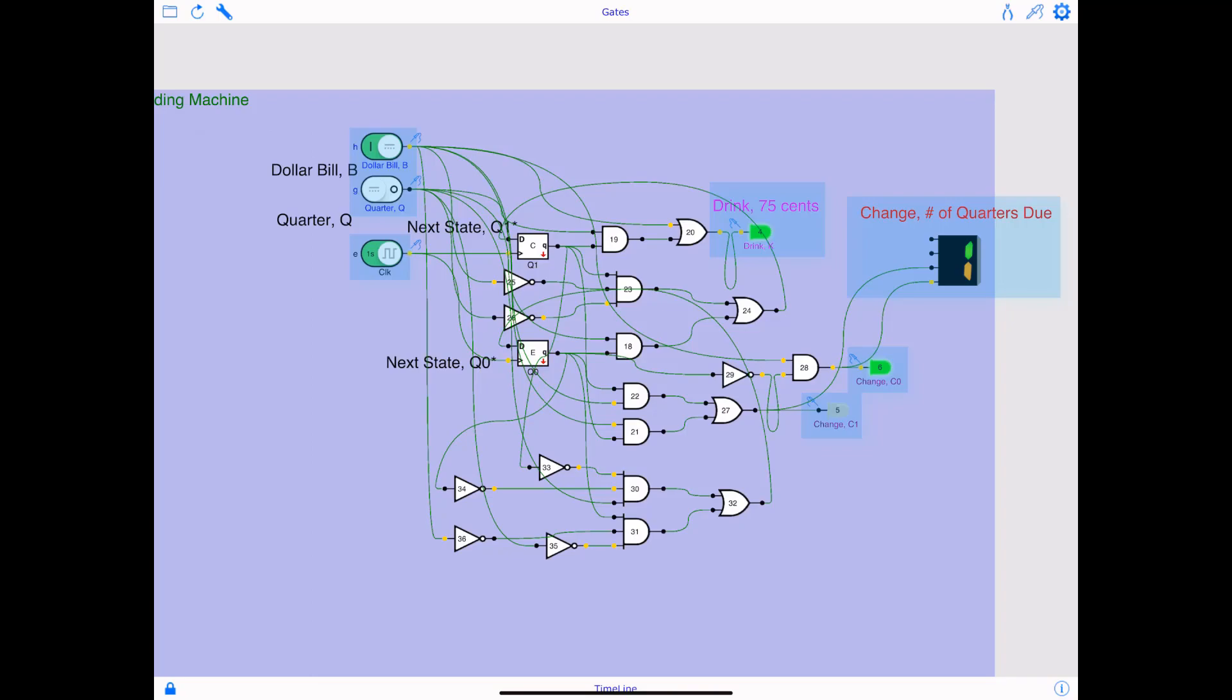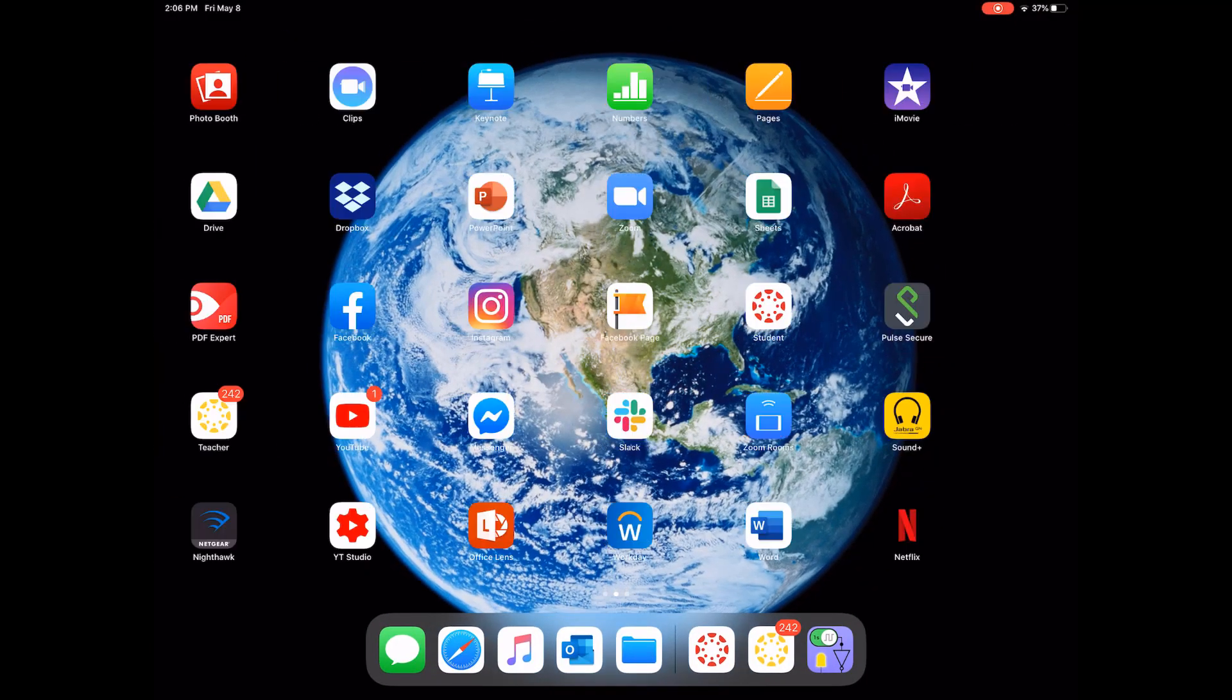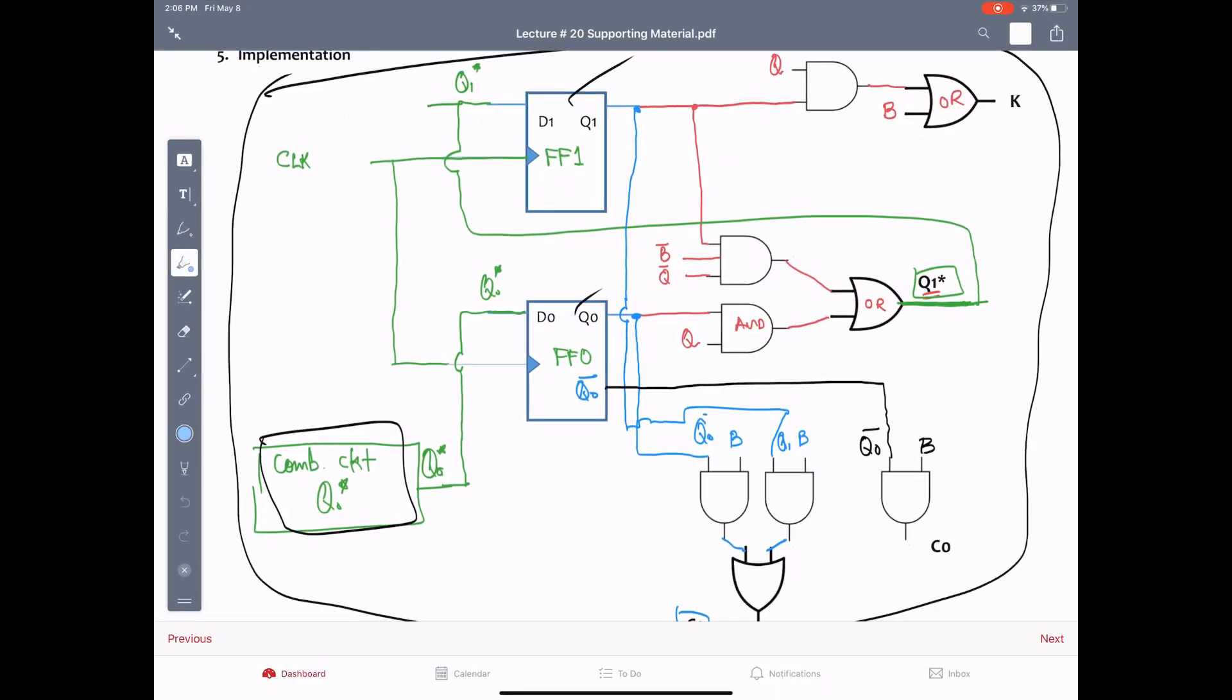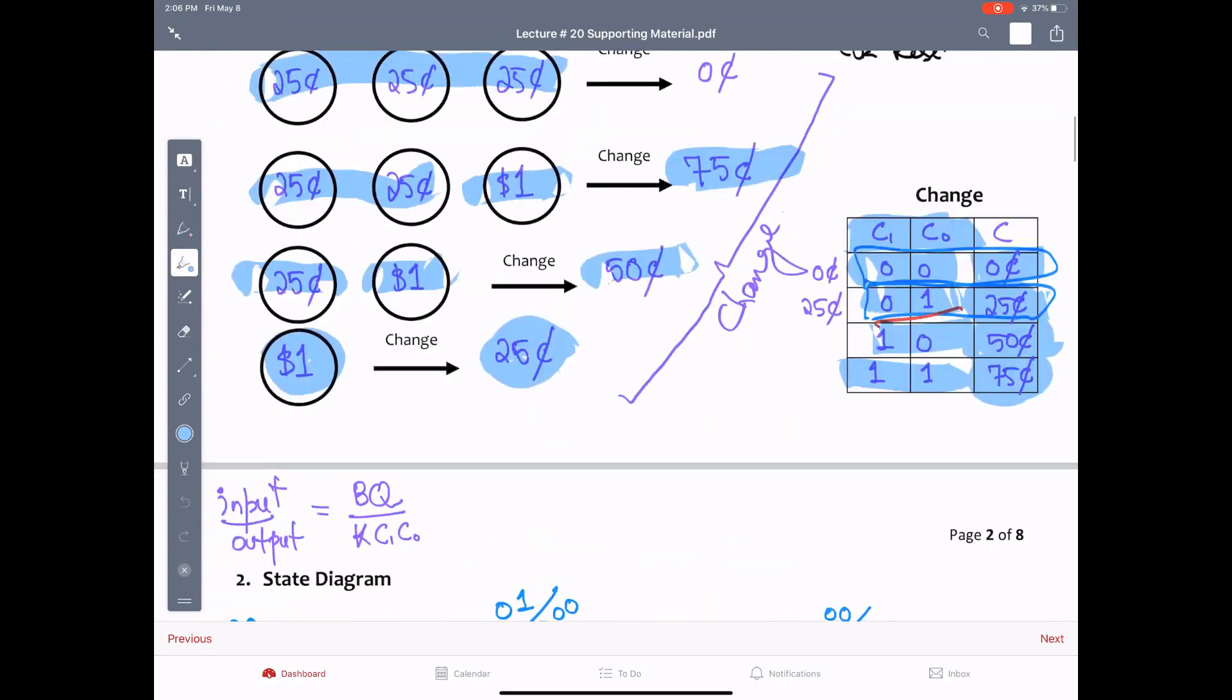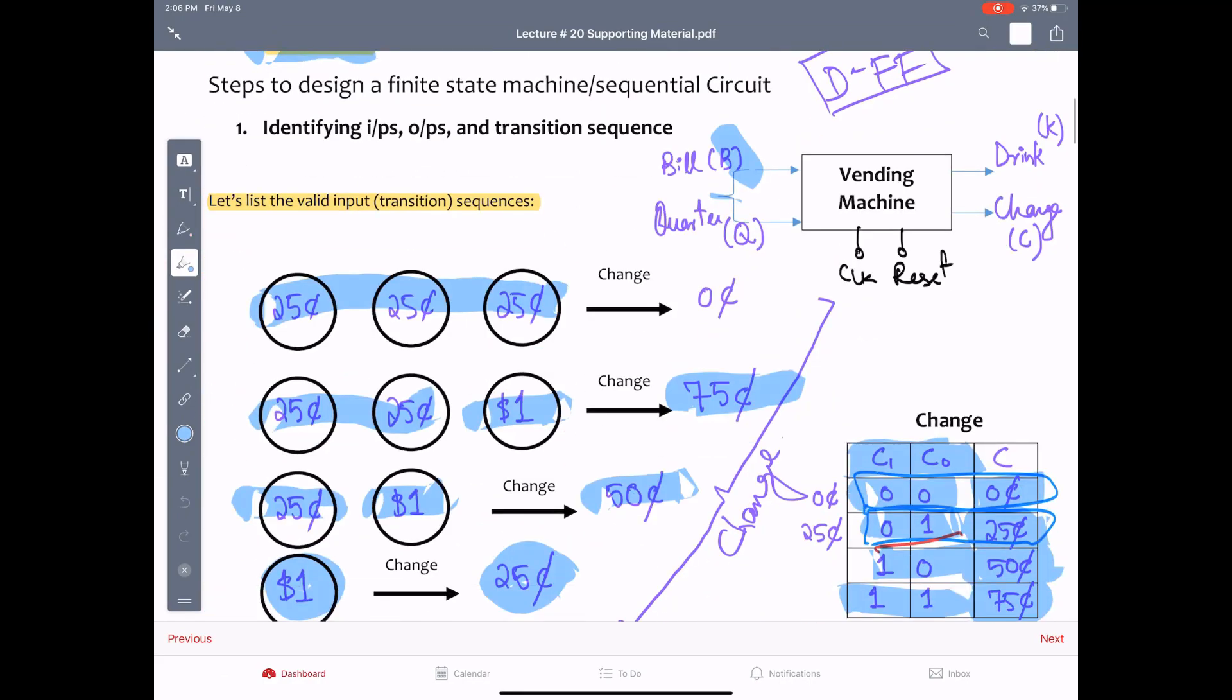C1 is going to be 0 and C0 is going to be 1 because that's how we set the logic. 0, 1 represents 25 cents due, and therefore it's displaying 1 on the seven segment. So let's go back to the lecture.